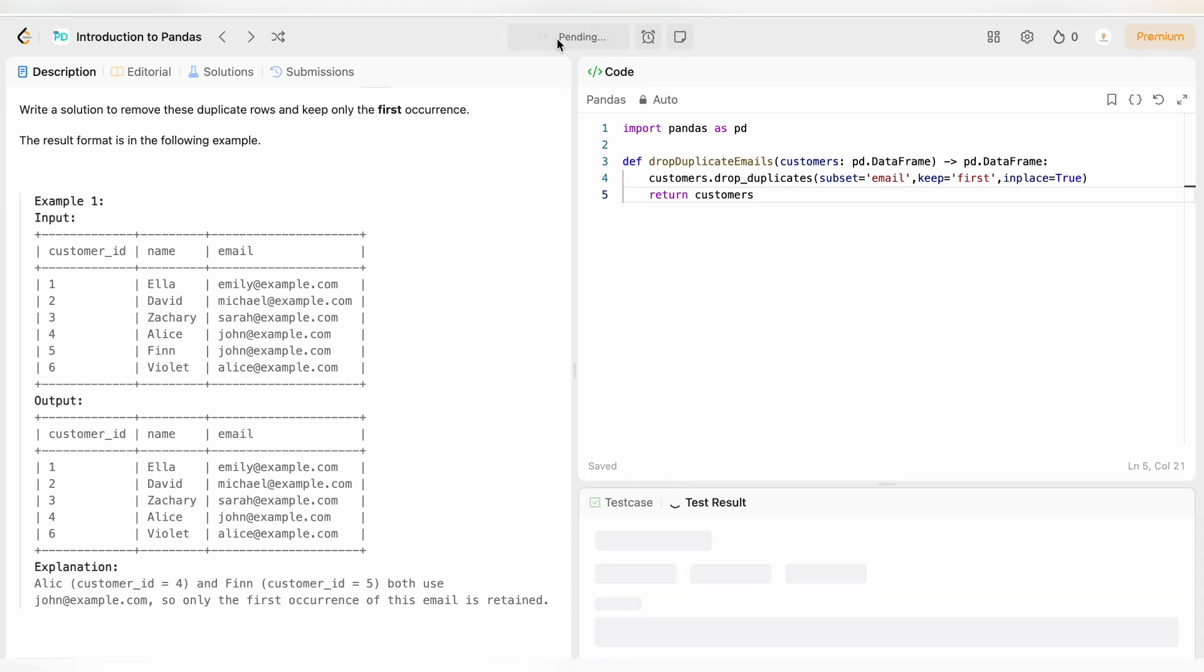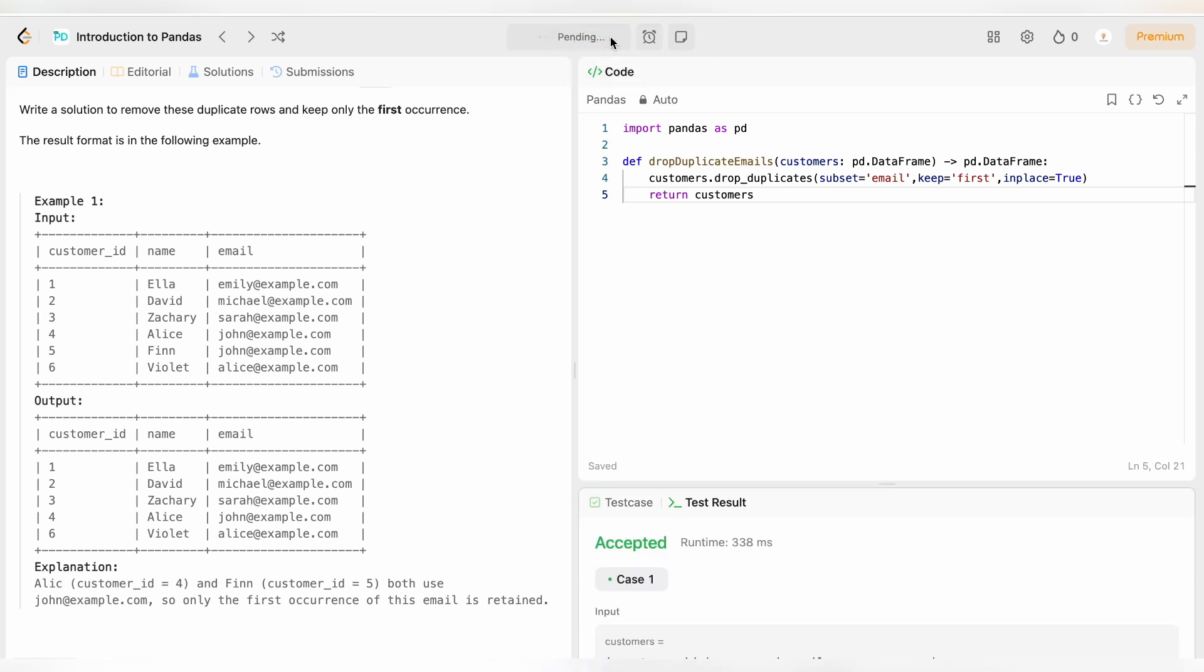It has been accepted. Let's submit it. And it has been accepted.